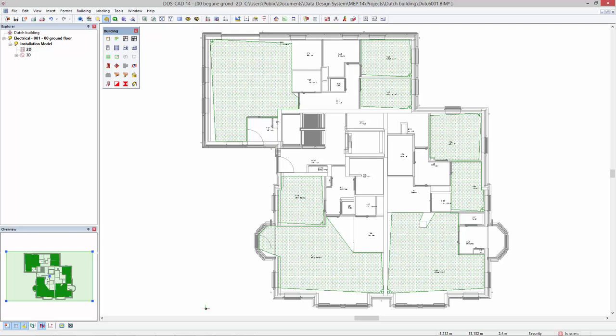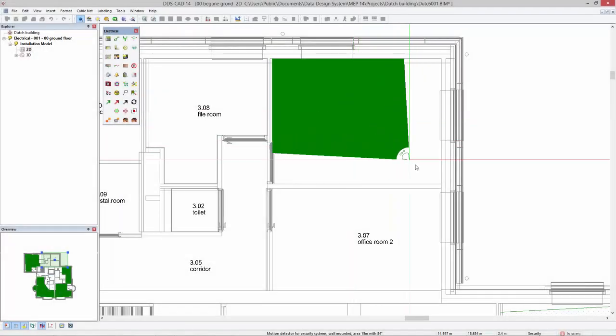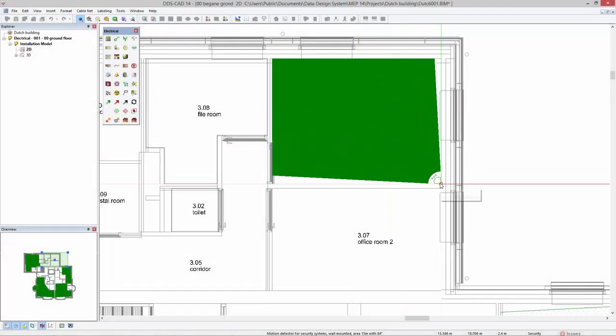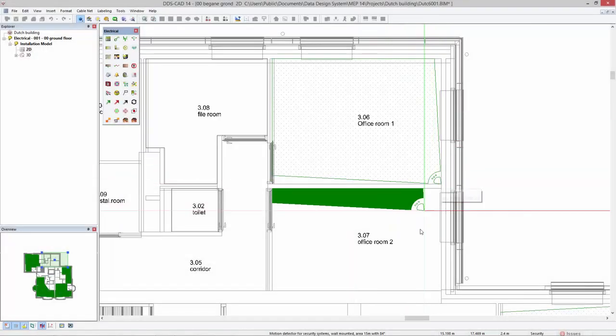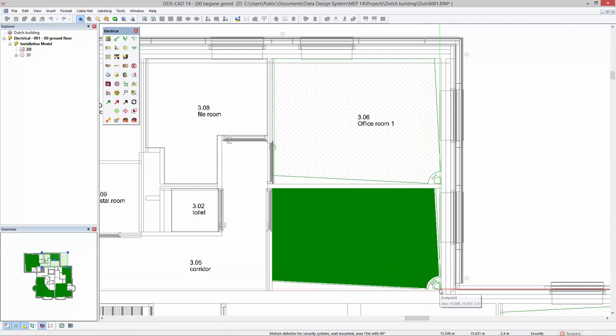DDS-CAT 14 offers a new detection area for optimizing the placement and coverage of security systems. When inserting a wall-mounted motion detector, DDS-CAT 14 visualizes in real-time the detection area.